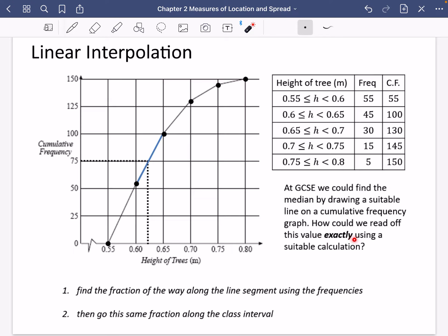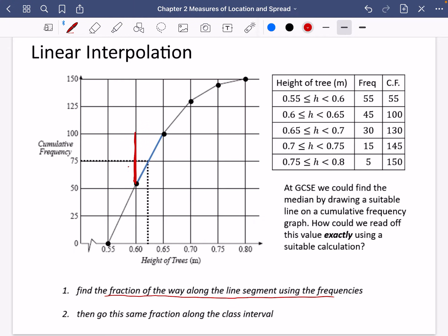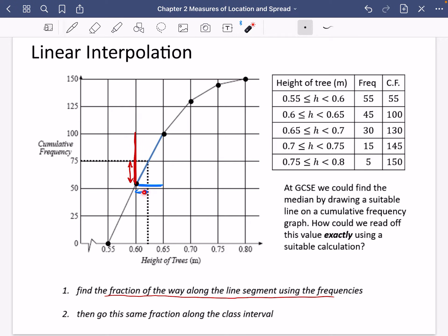How could we read off this value exactly using a suitable calculation? I don't want to just say it looks like about 0.62 — I want to know exactly what it is. The way we could do this is to find out the fraction of the way along the line segment using the frequency. So we want to say how far along this bit here have I moved to go to that point? Whatever that fraction is between this bit out of the whole group, I want the same fraction when moving across this bit.